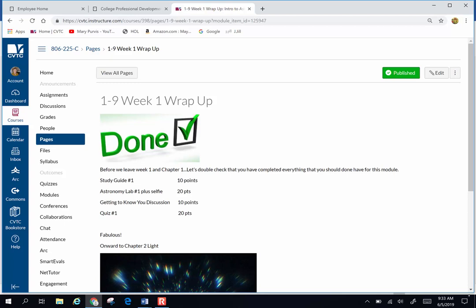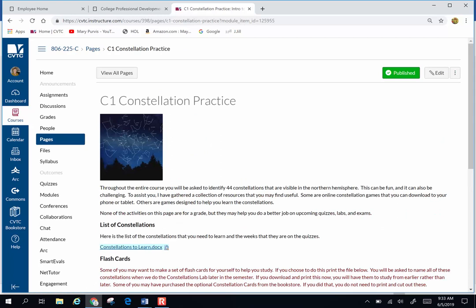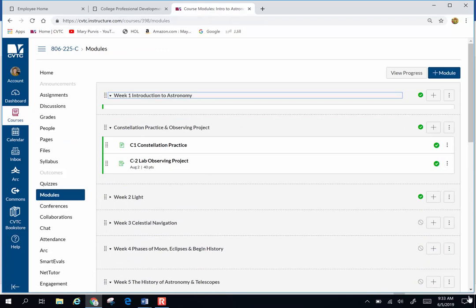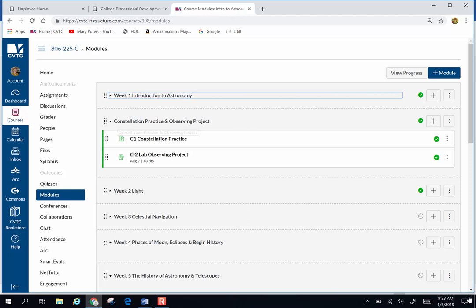When you're done with that there's a little wrap-up double-checking that you've turned in everything, and then on you go to the next module. The next module is Module C1, Constellation Practice. This is not a separate weekly module. Week two module is actually what you're going to do in week two on light.